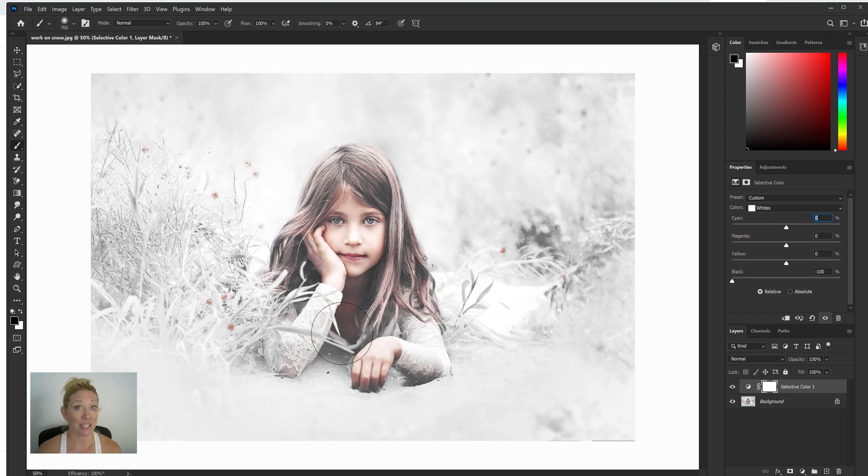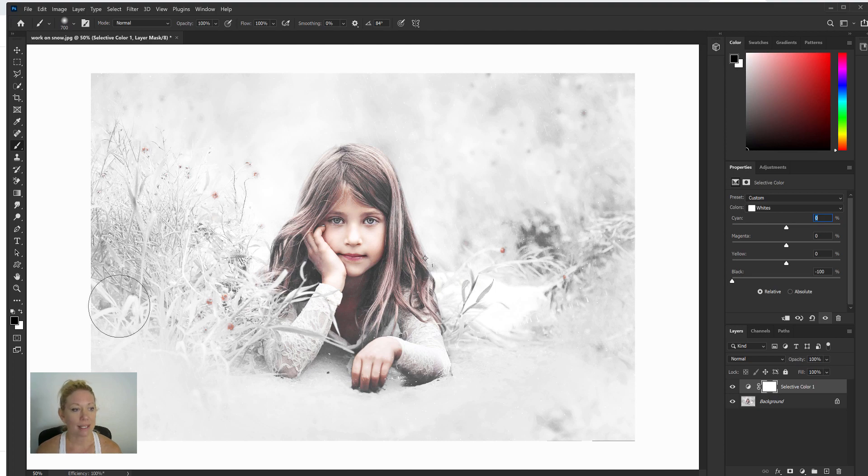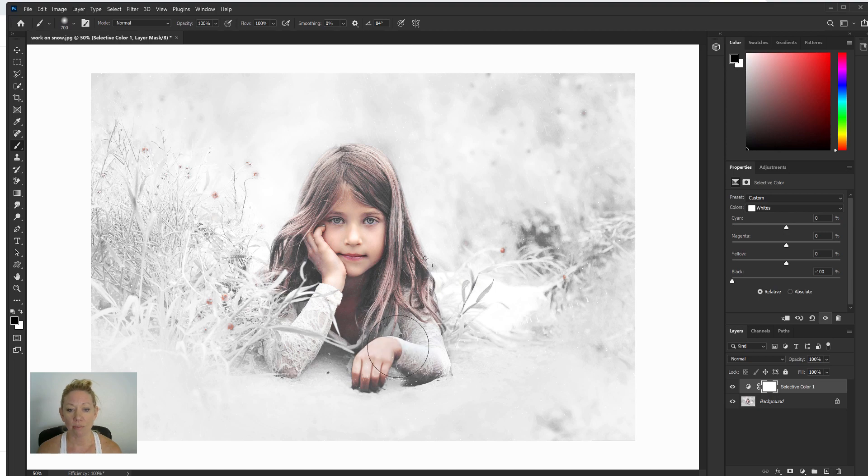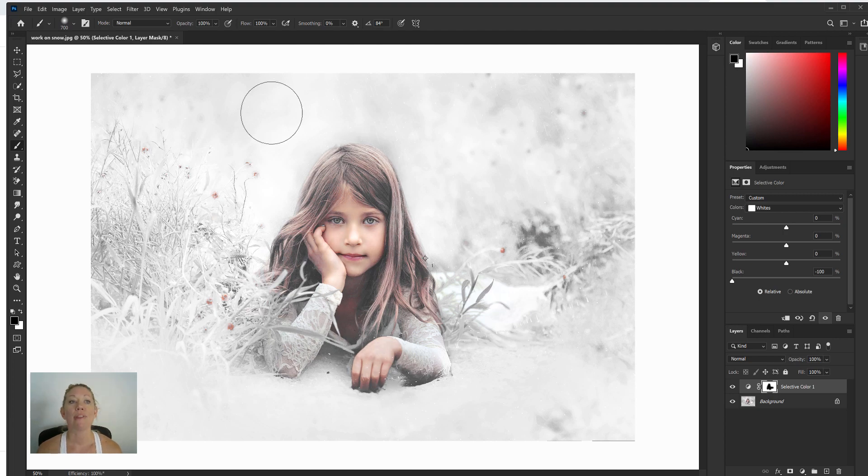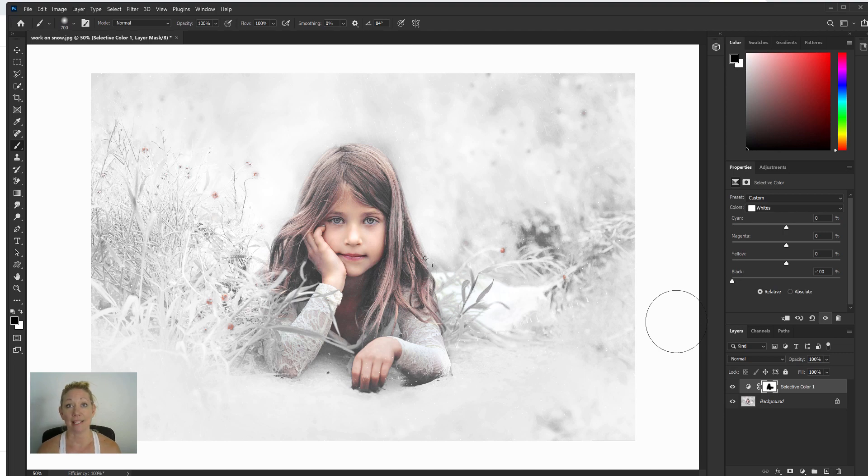Now if I don't want it on her, and I don't, you can just click on the layer mask, grab a black soft brush - I'm making sure it's at 100% opacity - and I'm just gonna brush that adjustment off of her so she's not quite as white anymore, but the snowiness in the background is.